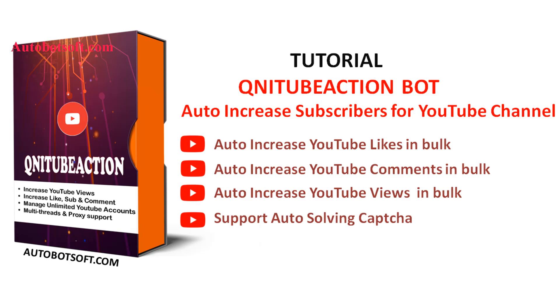In this video we will show you instructions on how to increase subscribers for your YouTube channel automatically with our software QNIT Subaction.